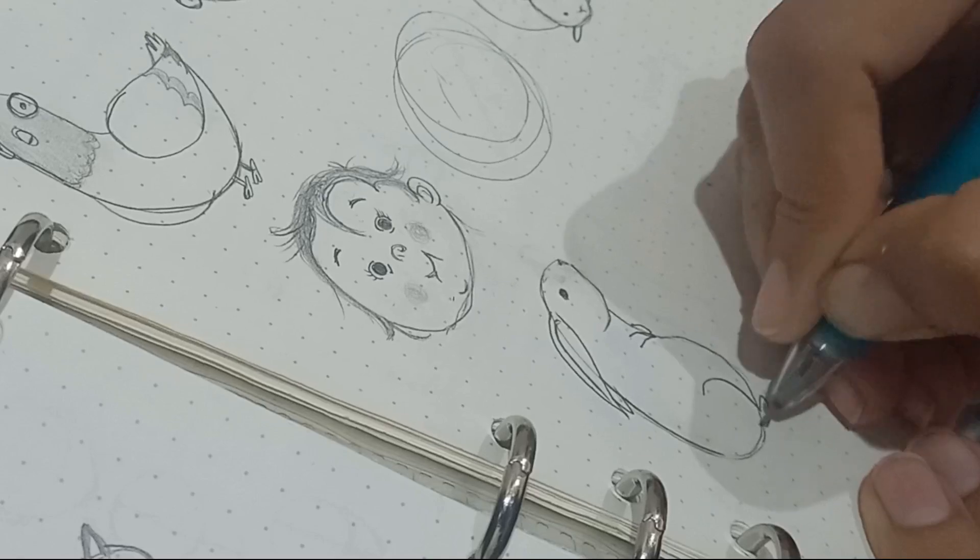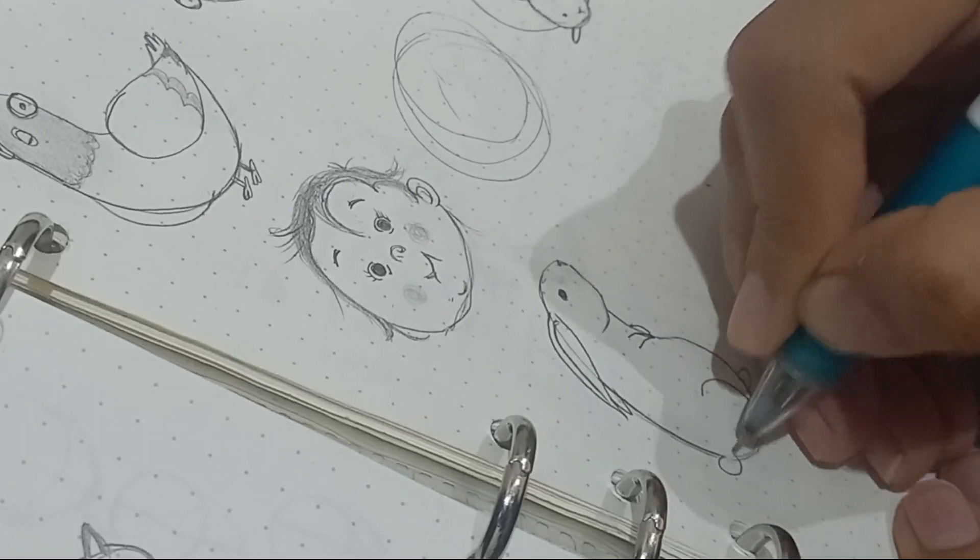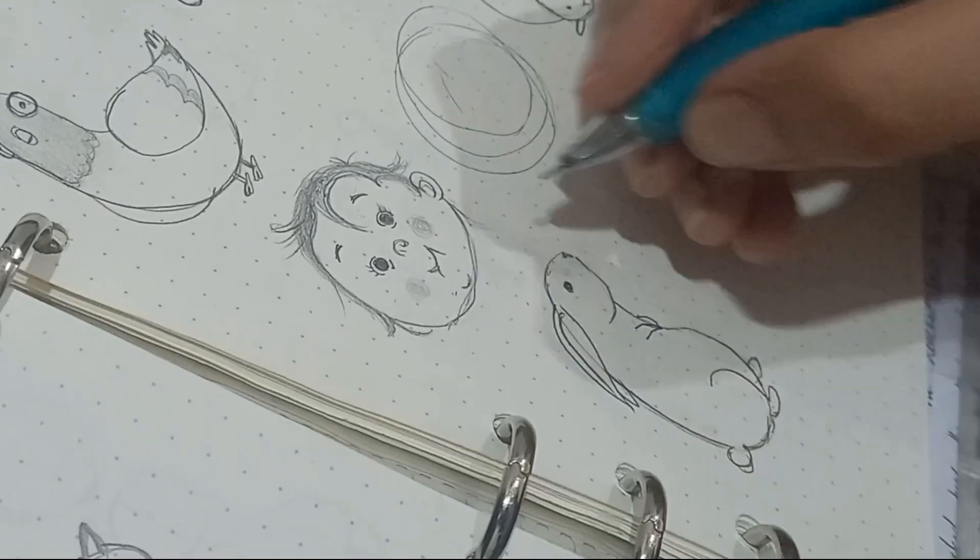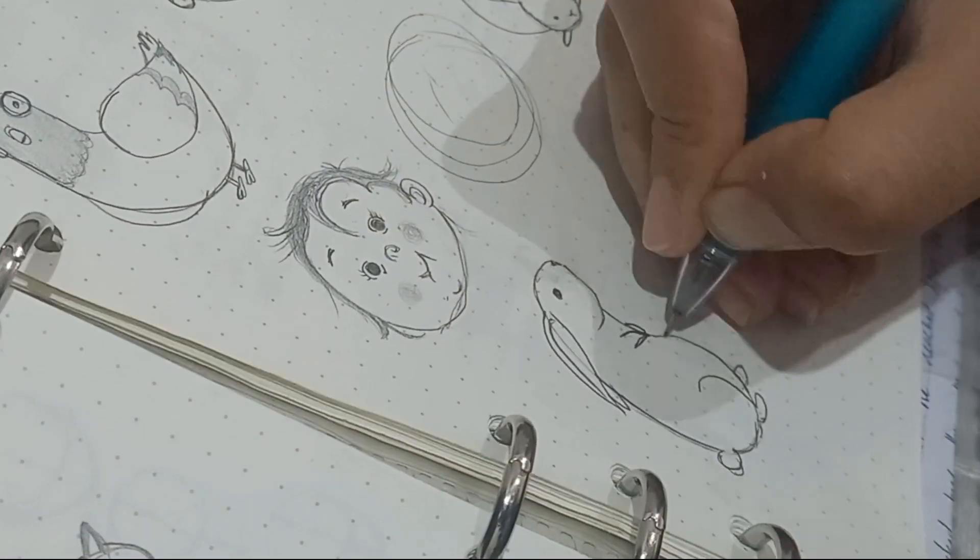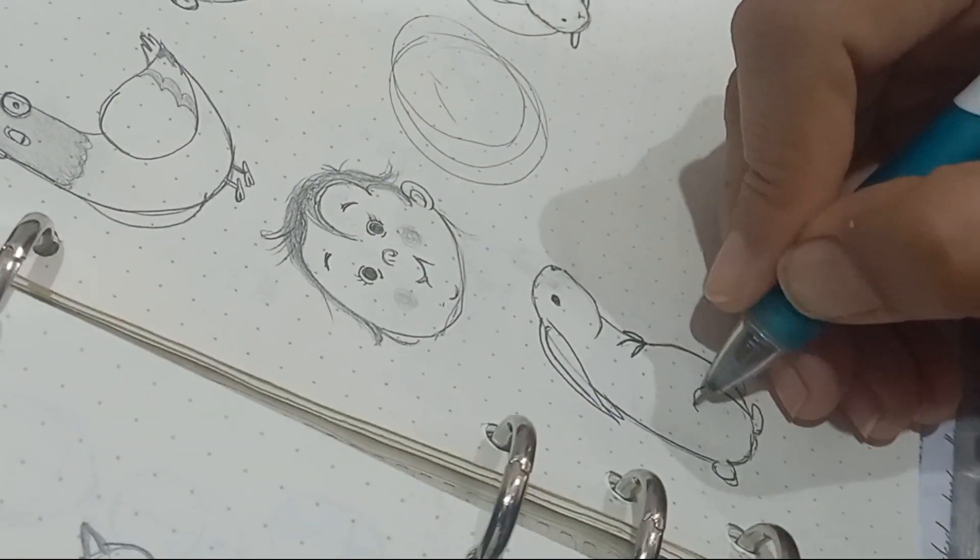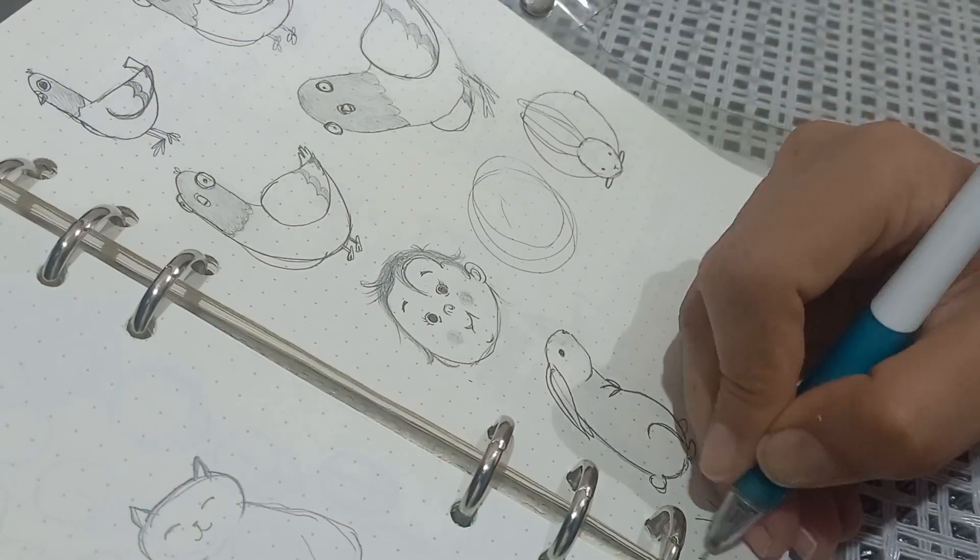Well, until then, keep enjoying these cute cartoon characters that I'm drawing, and I'll see you in the next video. Bye!